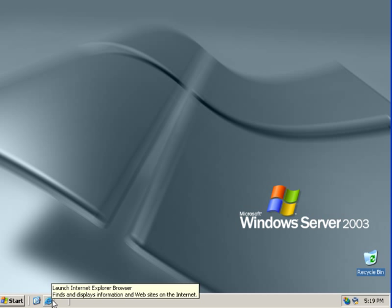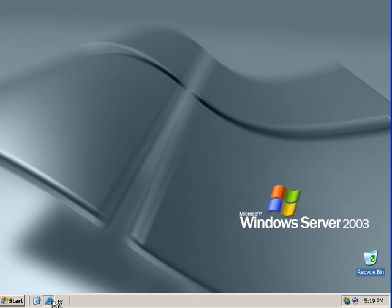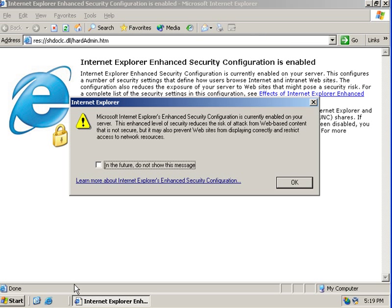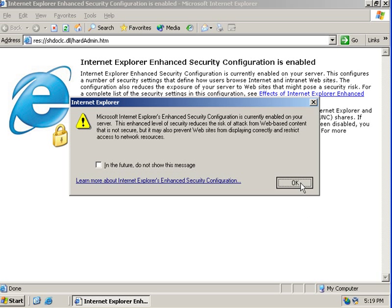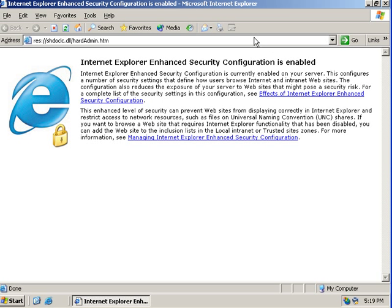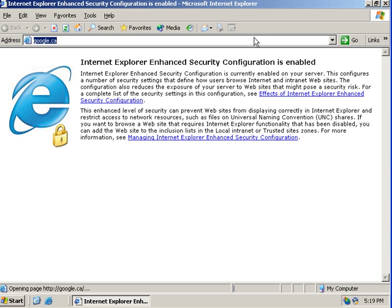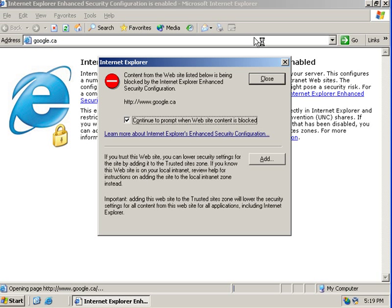Now, there's something different in IE6 in Windows Server 2003. And that is enhanced security configuration which protects the servers from web-based attack malware content. Yep, to protect the servers. And watch what happens when you go to any normal website like Google. This pops up.